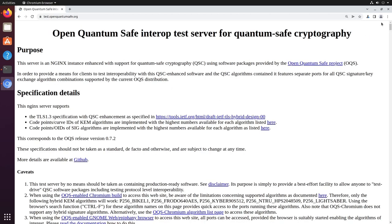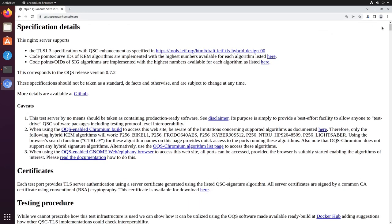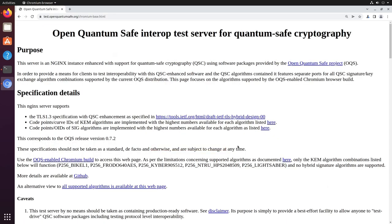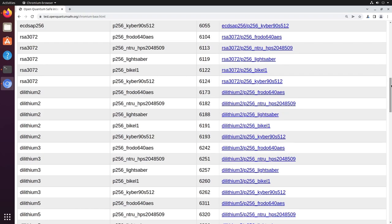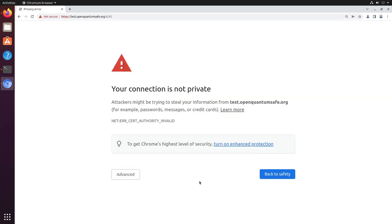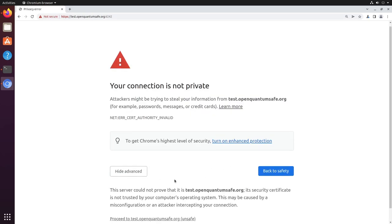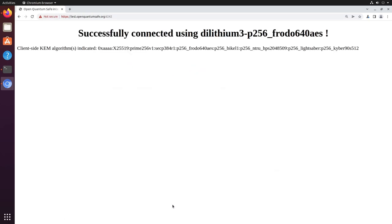Note that this pre-compiled build of Chrome doesn't support every single variant of every single algorithm out of the box, and there's a separate sub-page which lists only those which it does support.